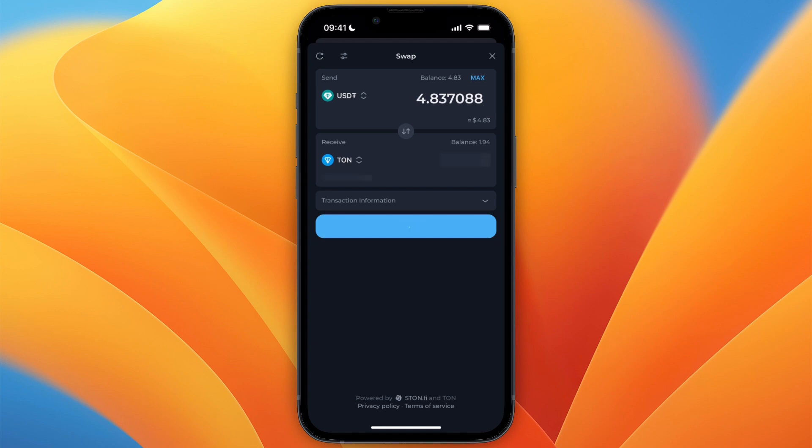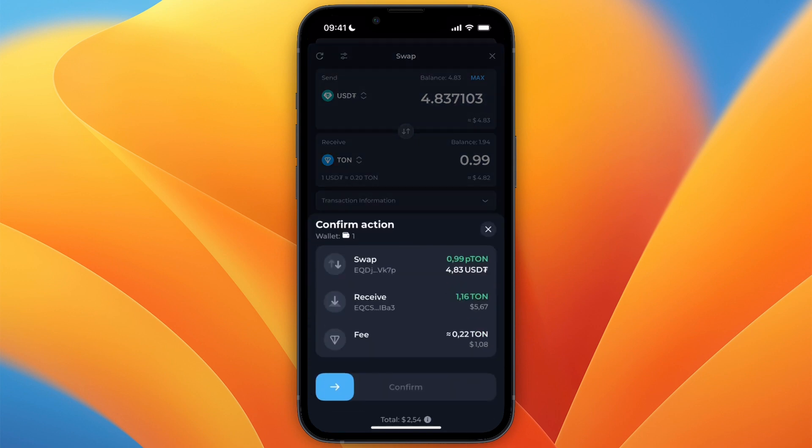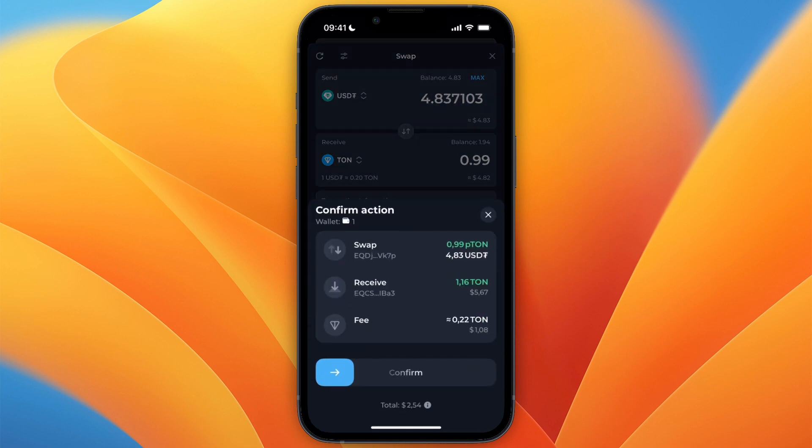Then choose how much you want to do. I'll just click max, and then from here click continue, and then you will see the fee and stuff like that.